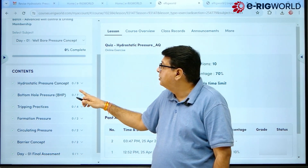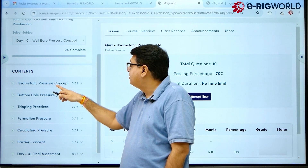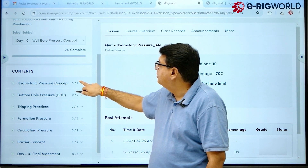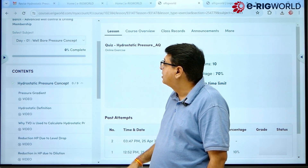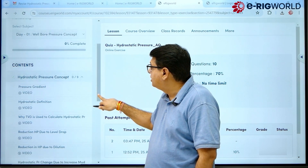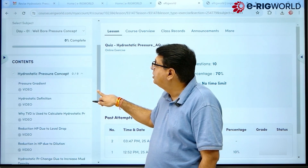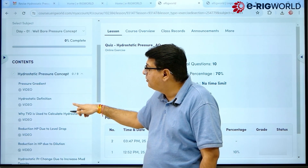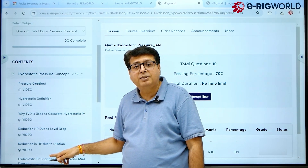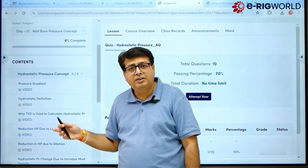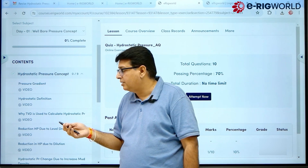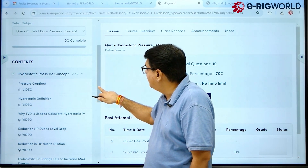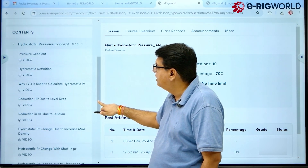Let's say I want to go through Hydrostatic Pressure — I click on Hydrostatic Pressure. On the lower side you will see all the videos and content for Hydrostatic Pressure. There are eight videos in total.